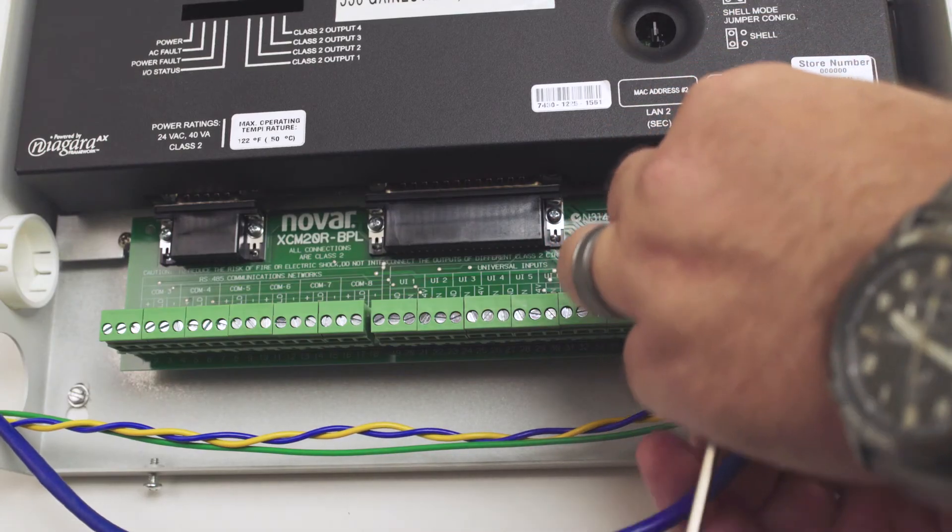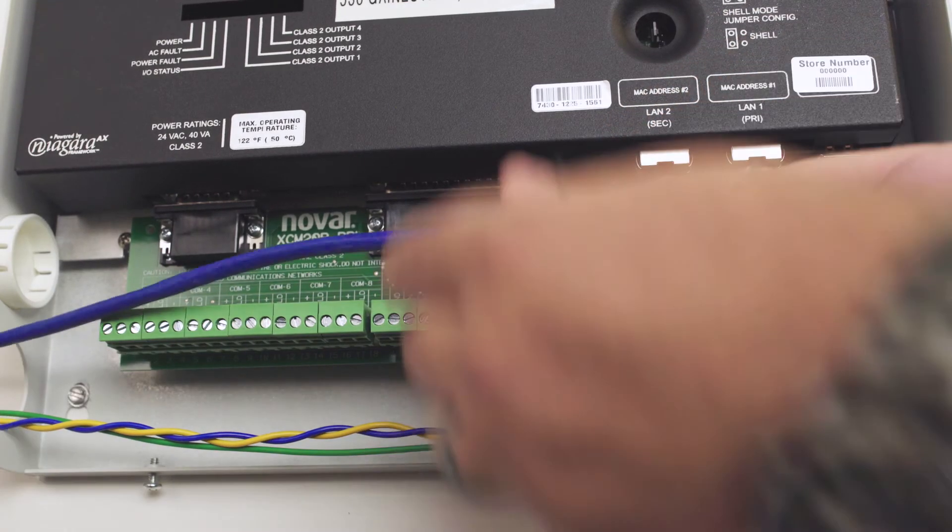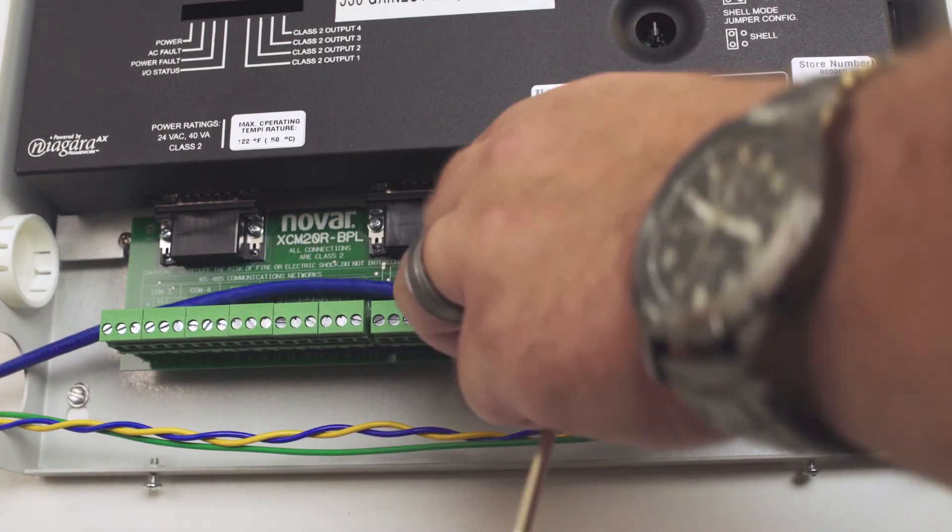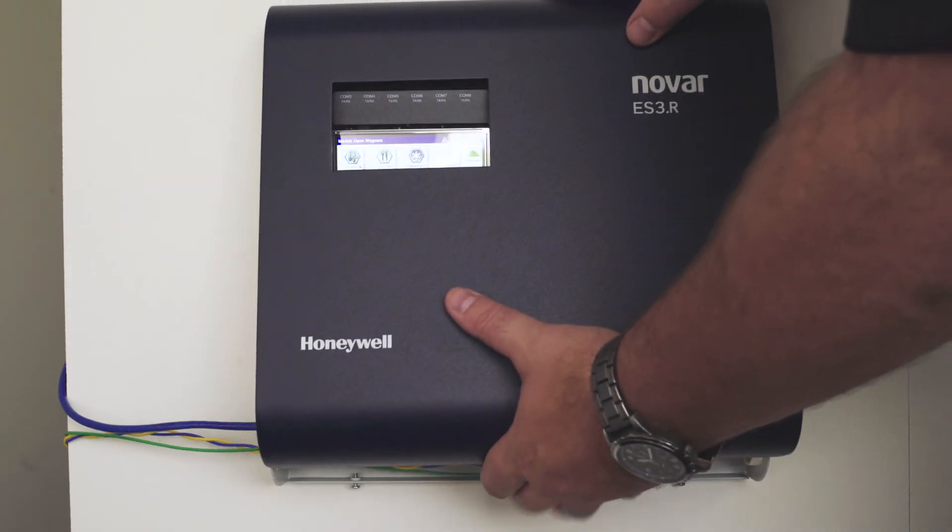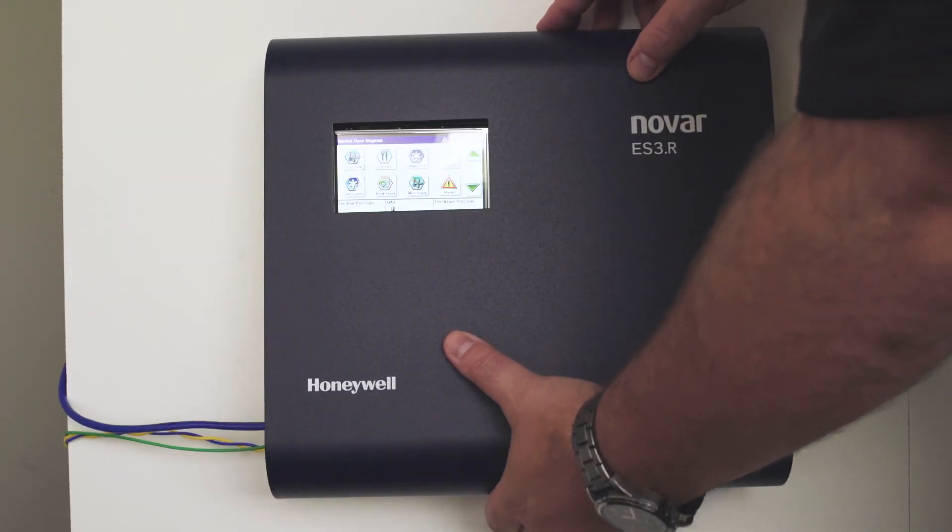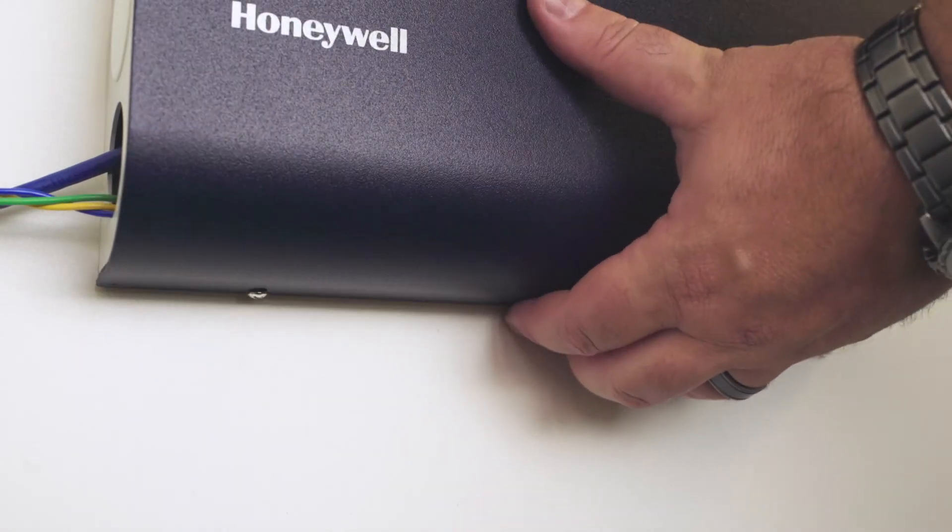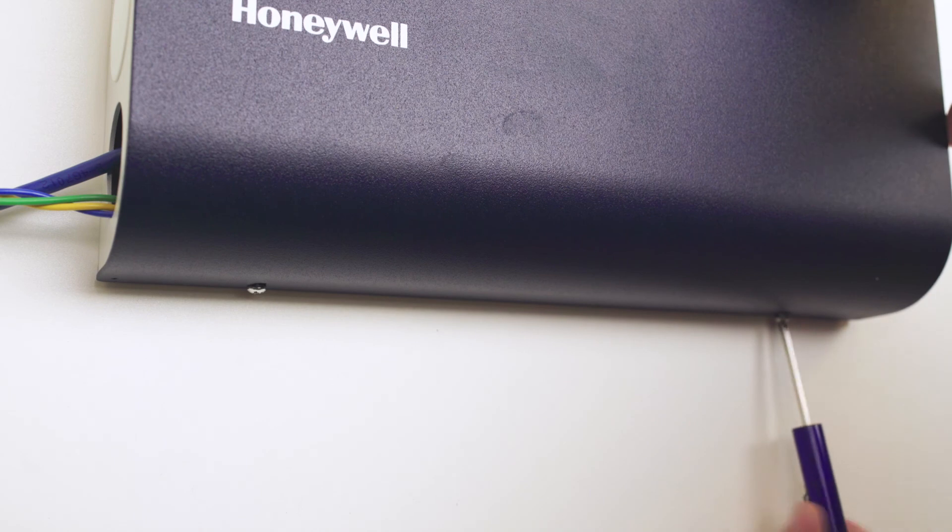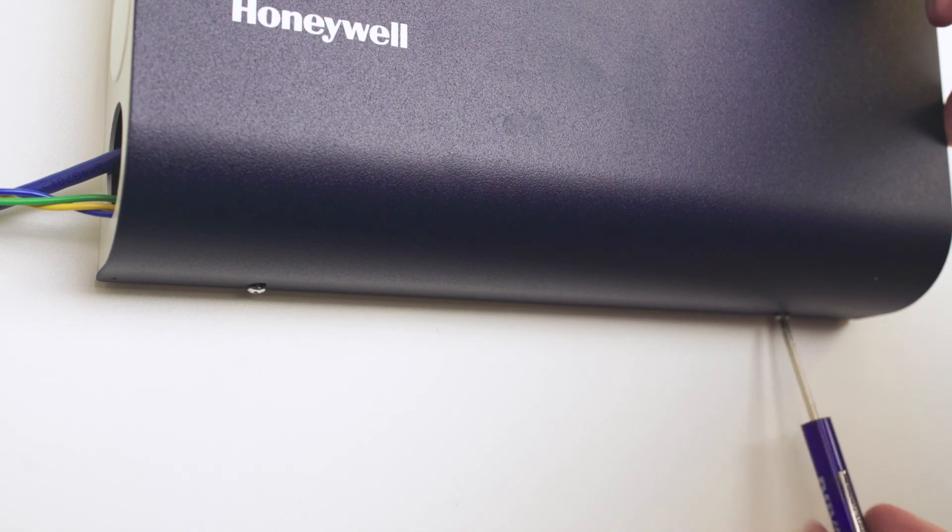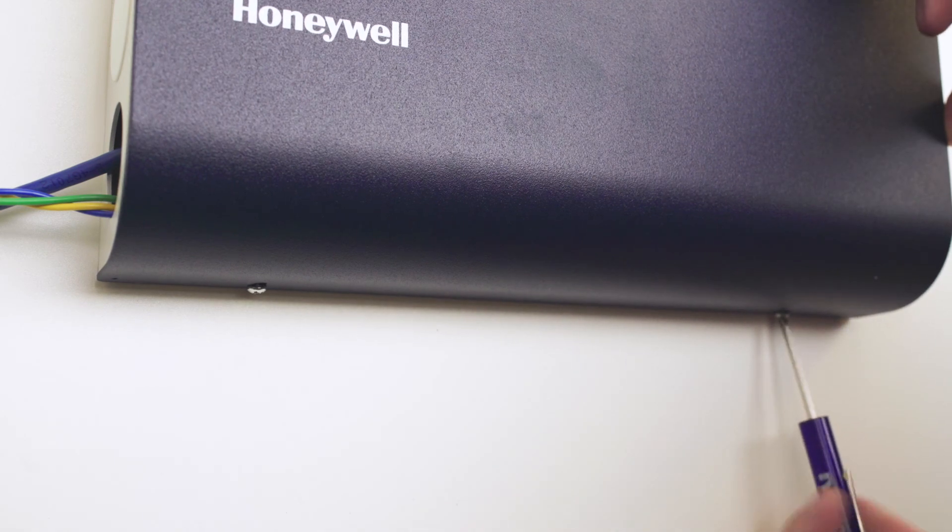You can now plug in the CAT5 cable and return power to the system. Install the new ES3R cover and replace the securing screws at the bottom to complete the installation.